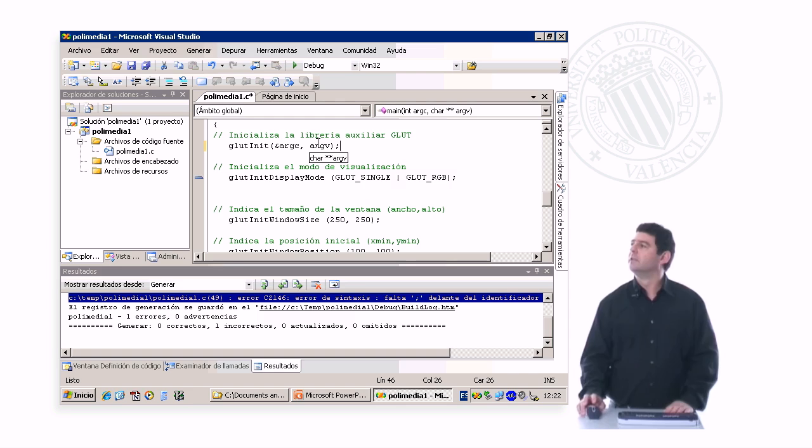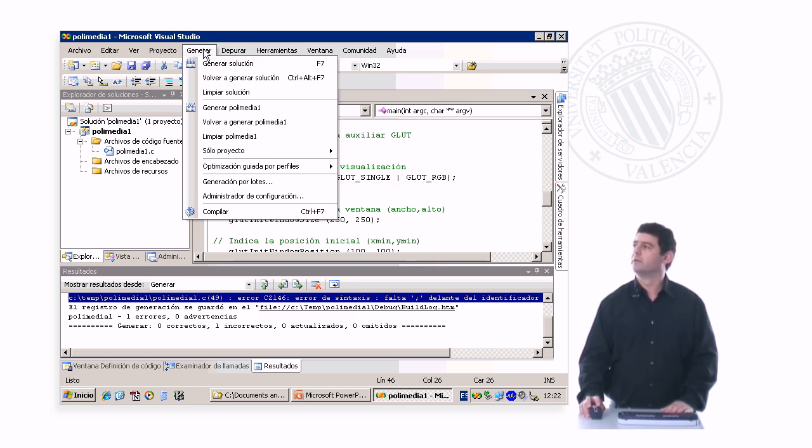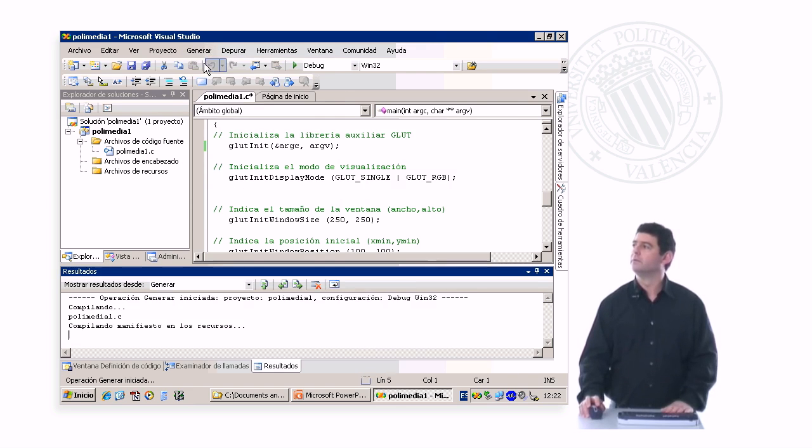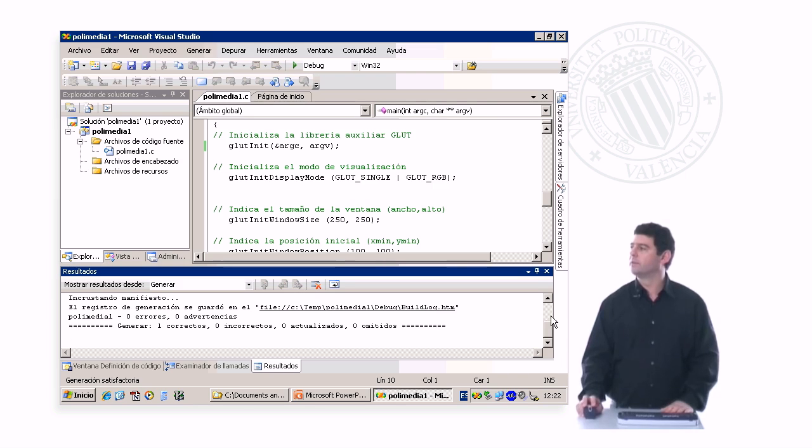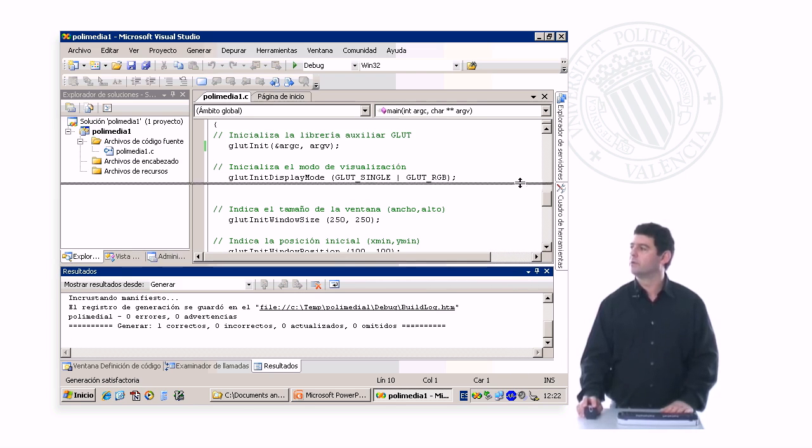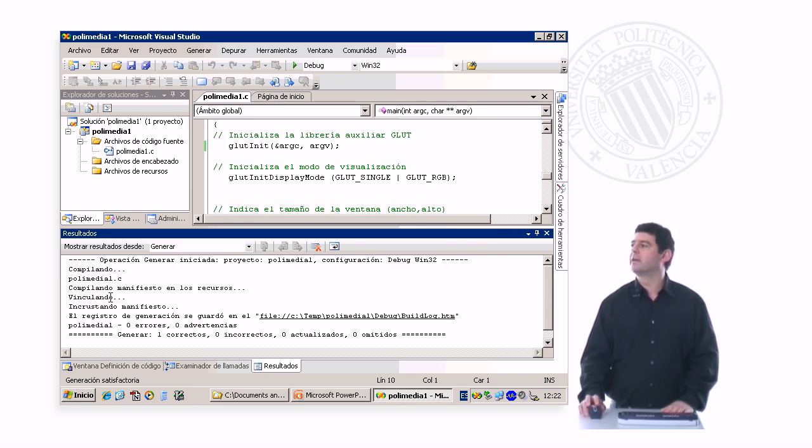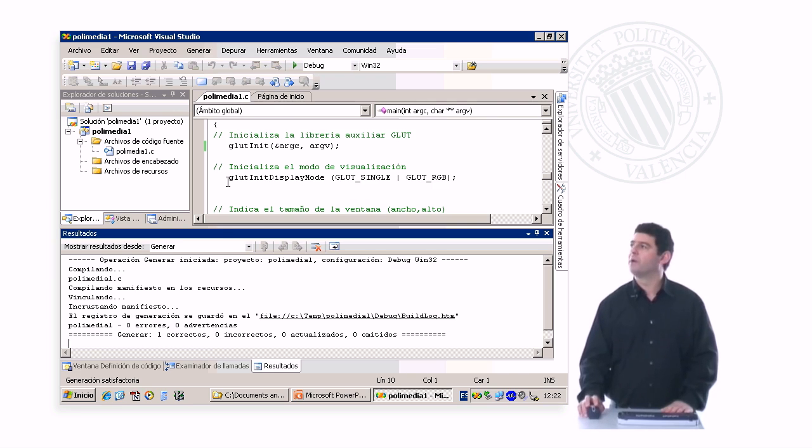And then we compile again. Now it did, let me show you this window, make it a little bigger, it did compile, and it did link. And once it finished linking, it has generated a correct executable file.